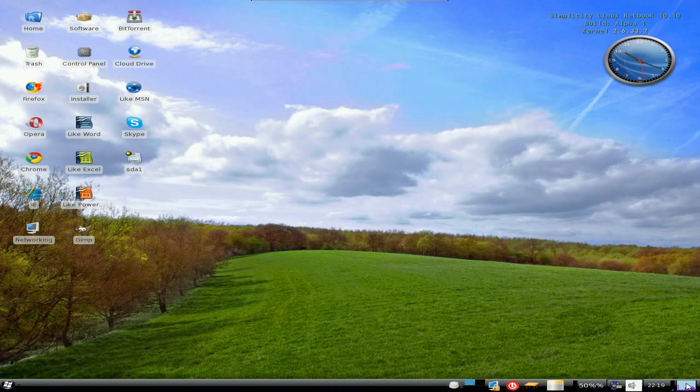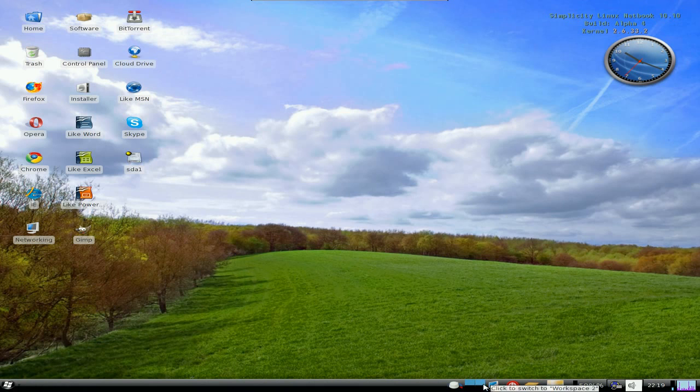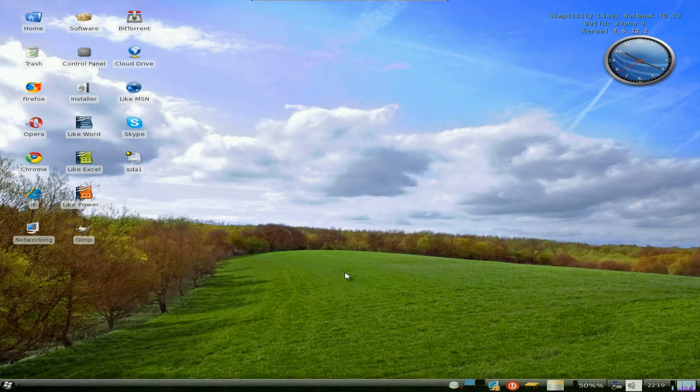Well, basically it's Quirky, which is Puppy-based, as you know, but with XFCE and some other bits and bobs. So down at the bottom there, you've got all the usual: hide your windows, quit, lock your screen, all your four workspaces, and adjust your volume. That's all right.